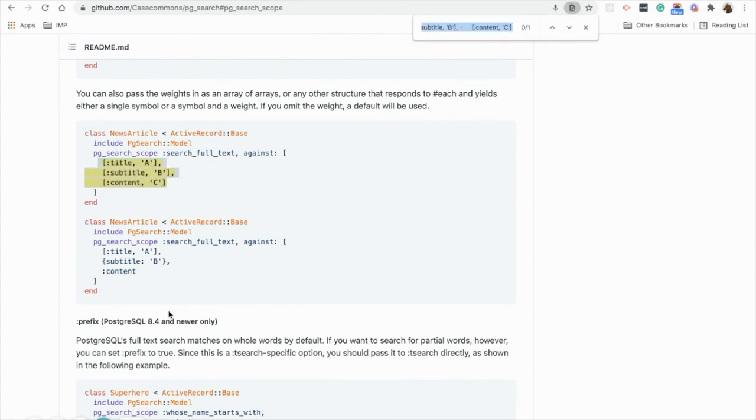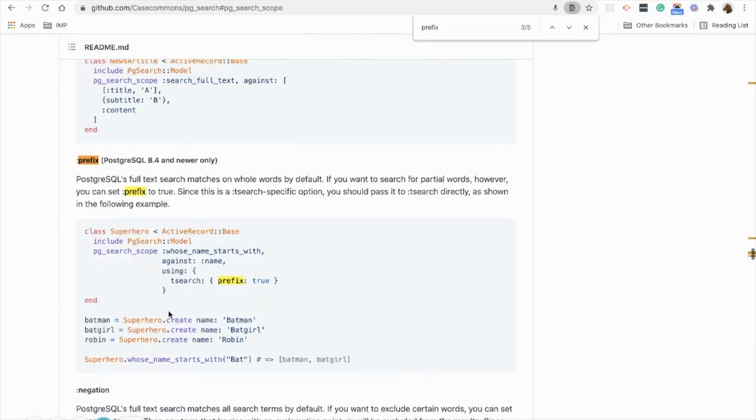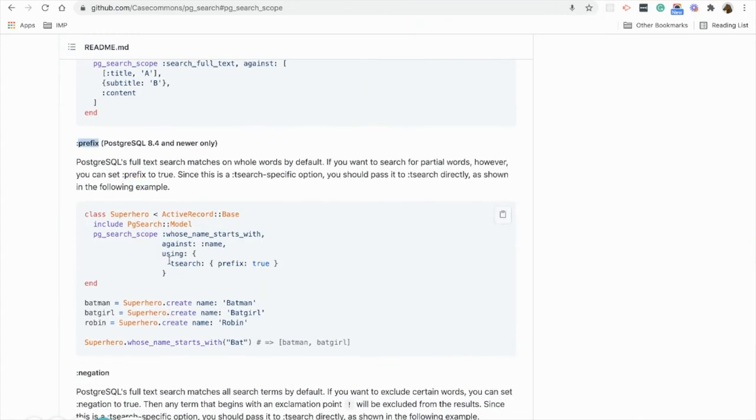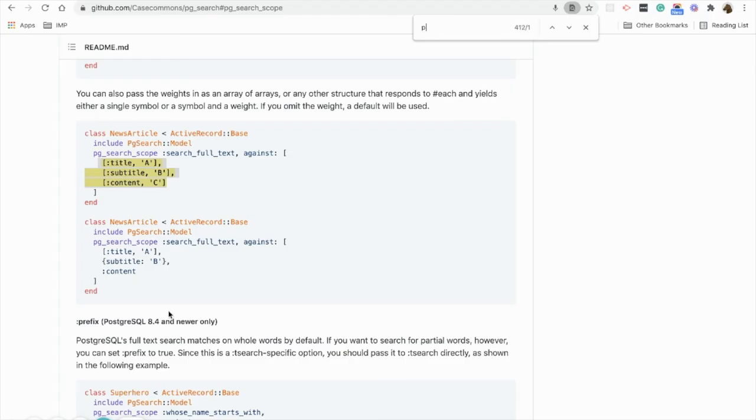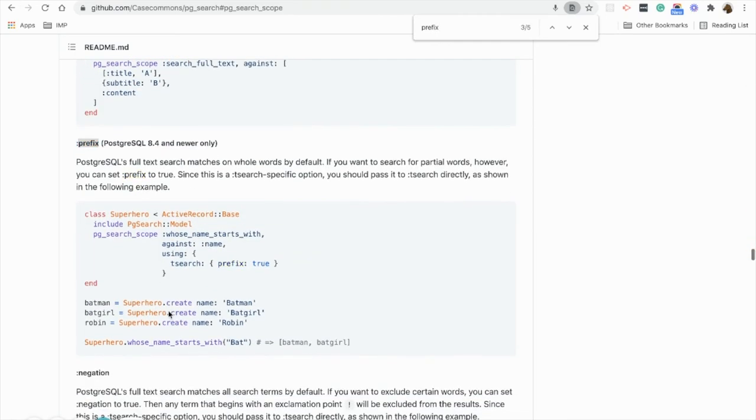We can define weights on searchable columns. By default full text search matches on a whole word, but if we want to search for partial words, then we can set prefix to true.